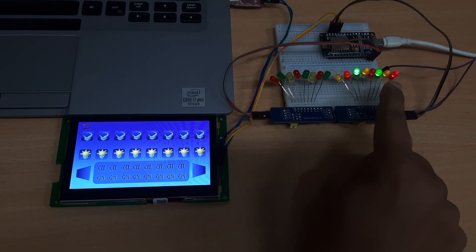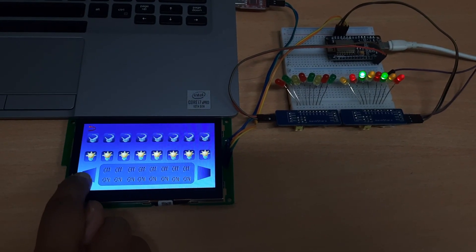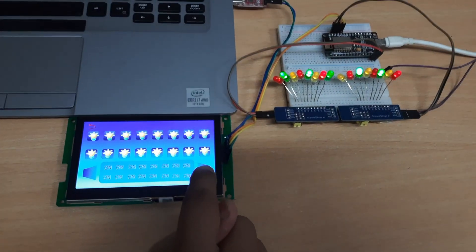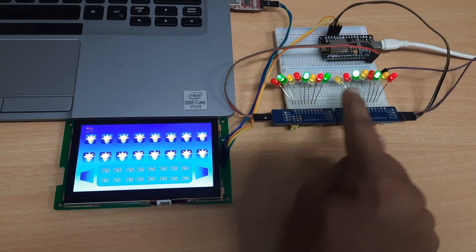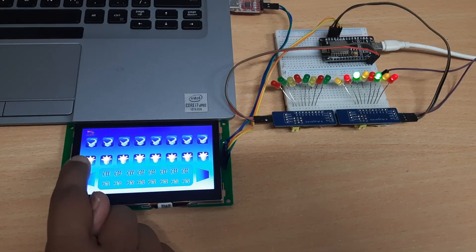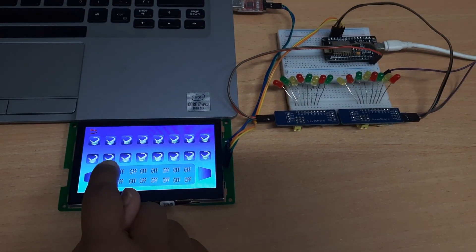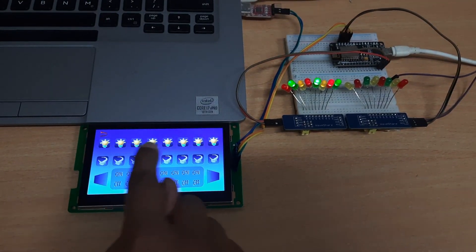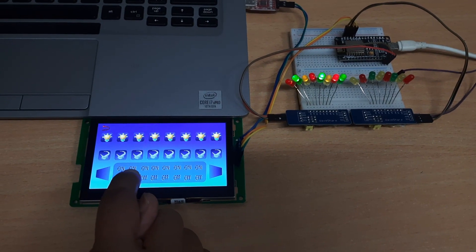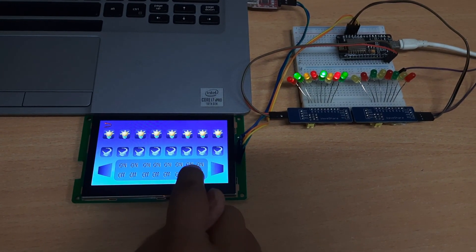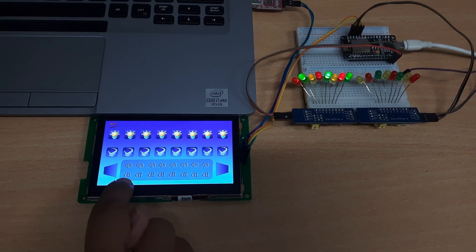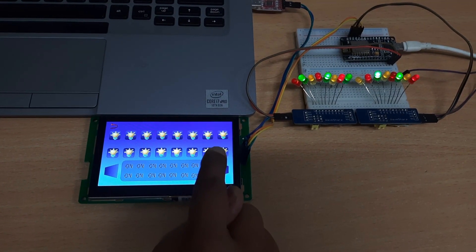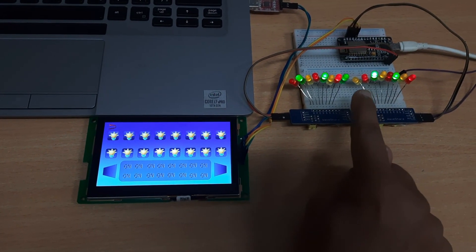Switching on the second row LEDs displays the status here, and switching off the second row LEDs is done by pressing here. So first row all LEDs are on, second row all LEDs are on — 8 LEDs on the first row, 8 on the second row. The status shows 'on, on, on, on, on, on' for the first row, and all 8 LEDs off for the second row. When switching on the second row LEDs, the LEDs glow, the symbol appears, and the text notification is shown — the hardware is also responding correctly.